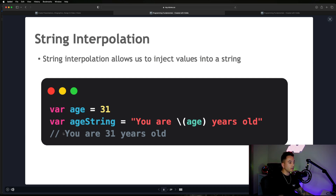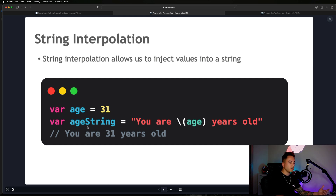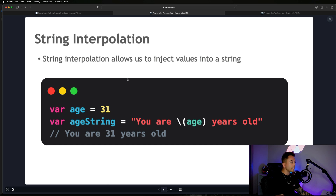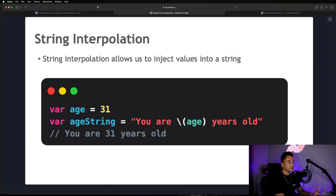Ultimately the string gives us back the value of that variable: 'You are 31 years old.' If I changed age to 35, it would say 'You are 35 years old,' and so on. That's the purpose of string interpolation, and we're going to see how useful this is once we hop into the code right now.